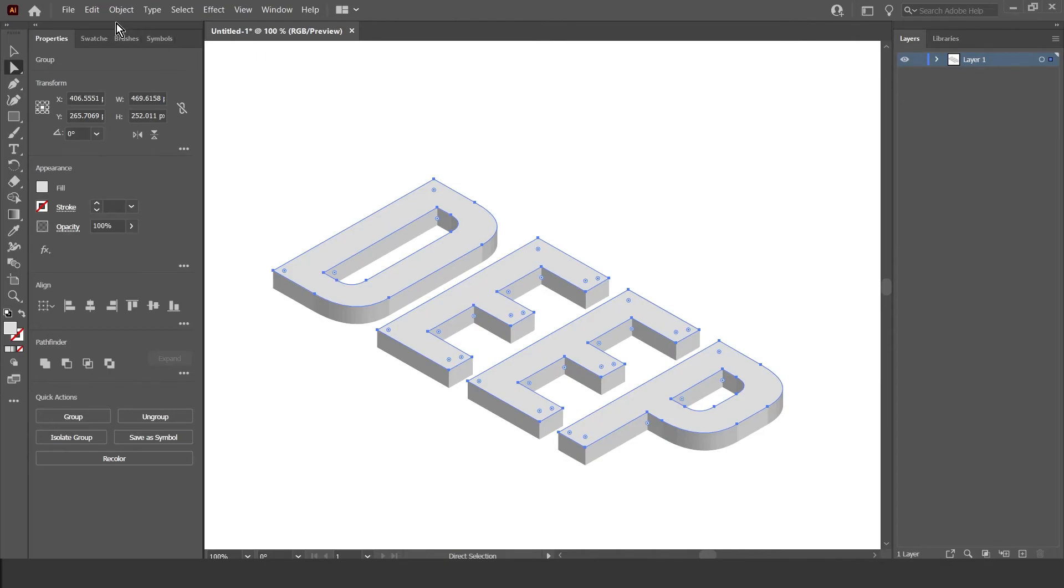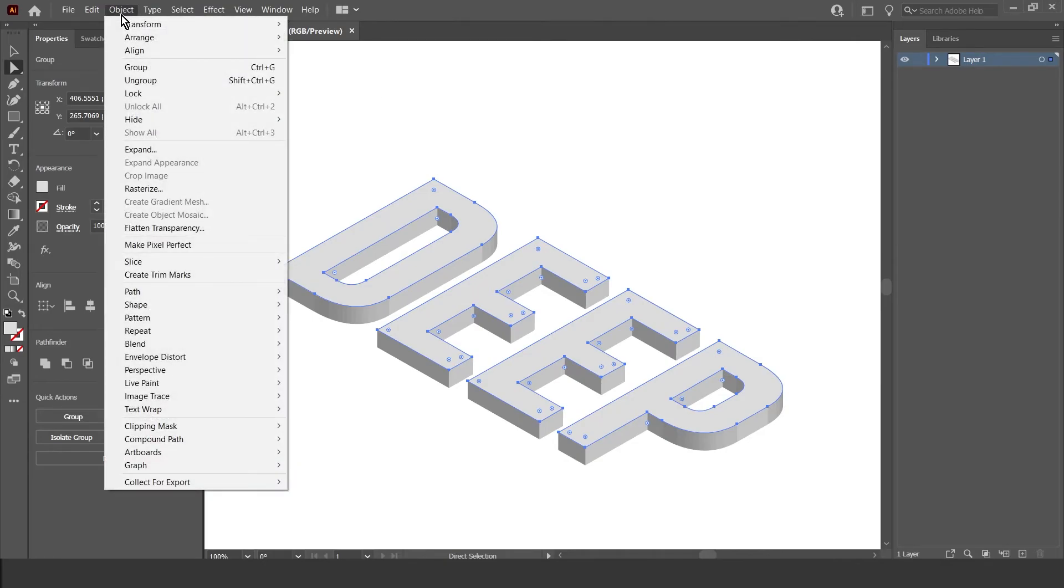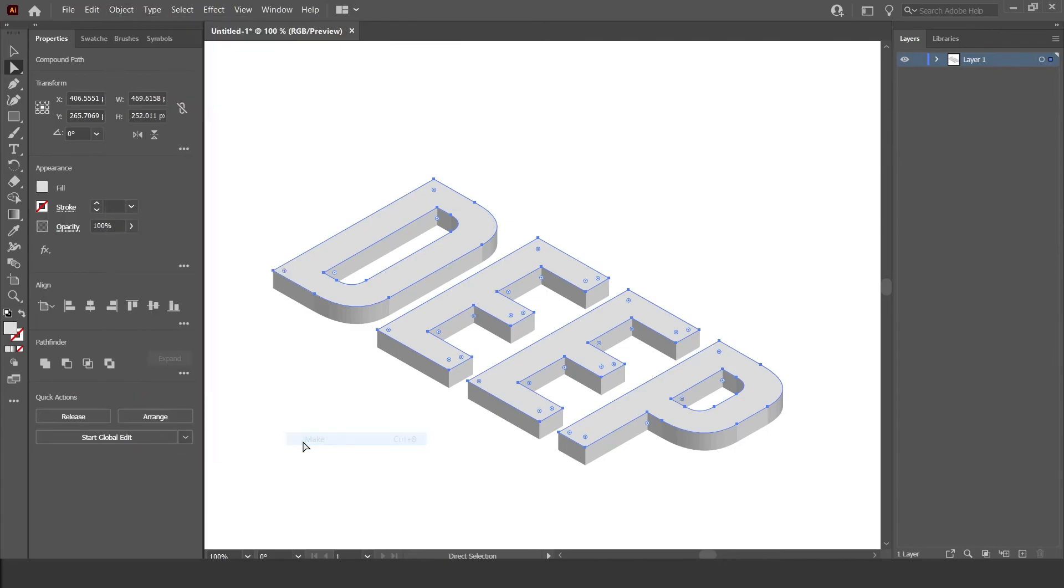Then I'm going to go to Object, go down to Compound Path, and I'm going to click Make.